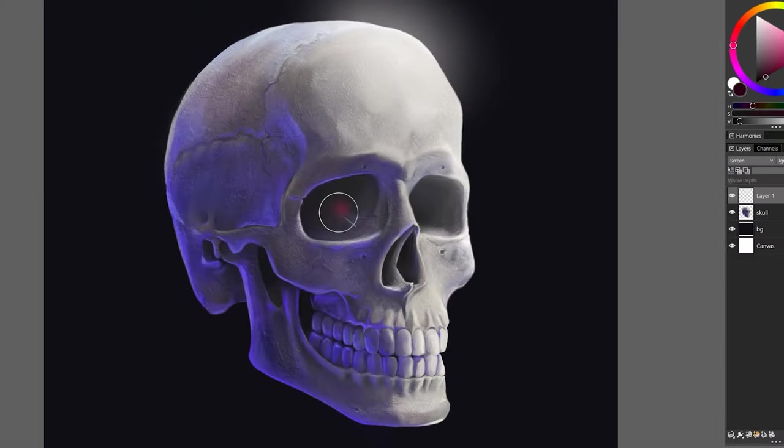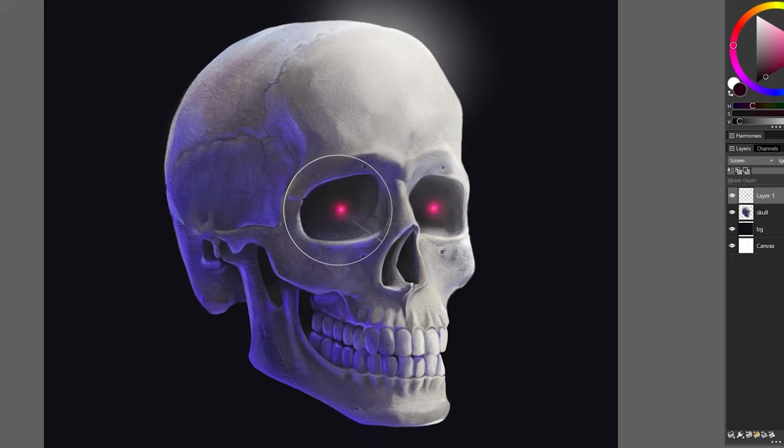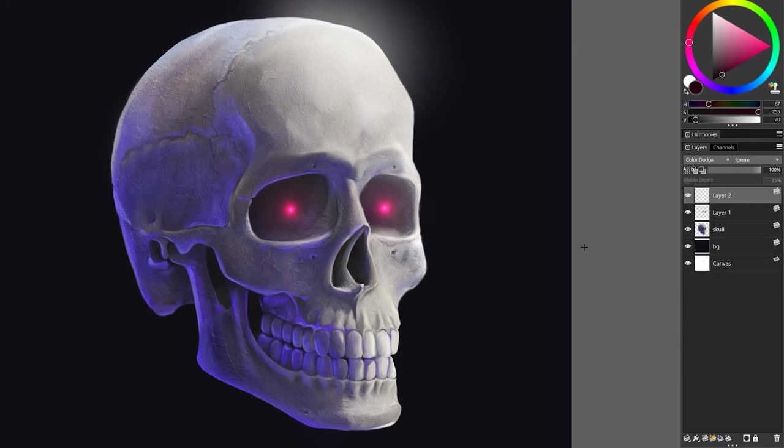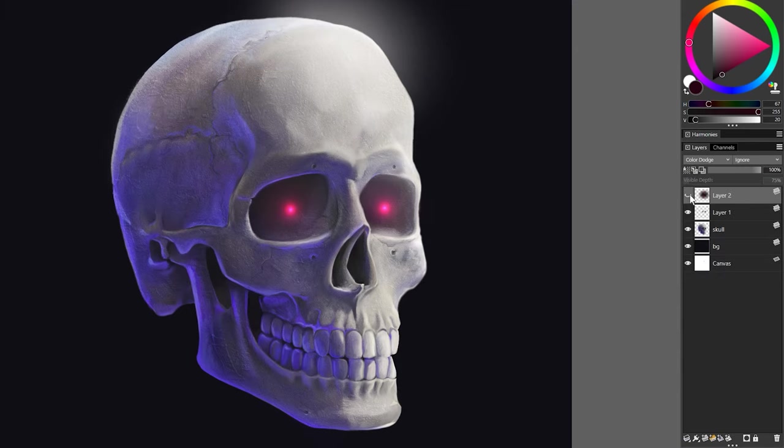You can even give objects a subtle glow, or use gradients to create small, round lights. You may even want to use a combination of gradients and airbrushes to achieve the kind of look you want.